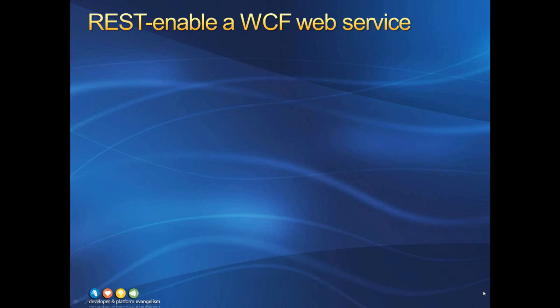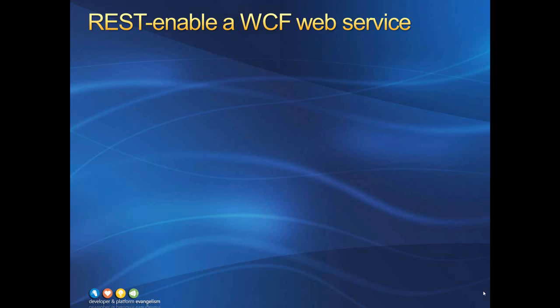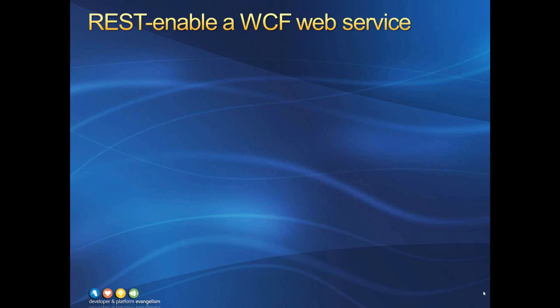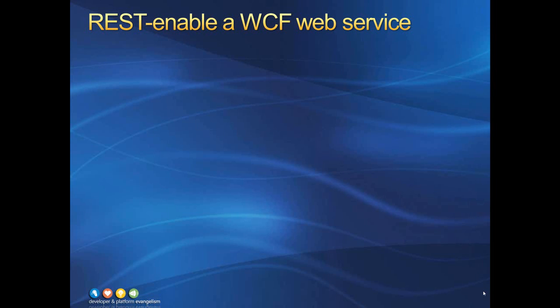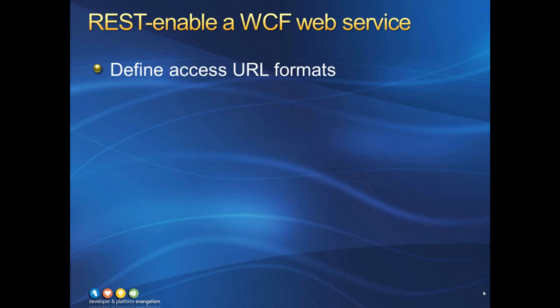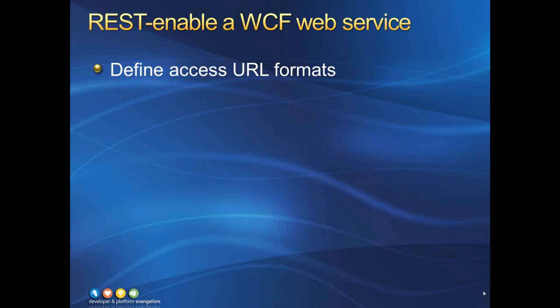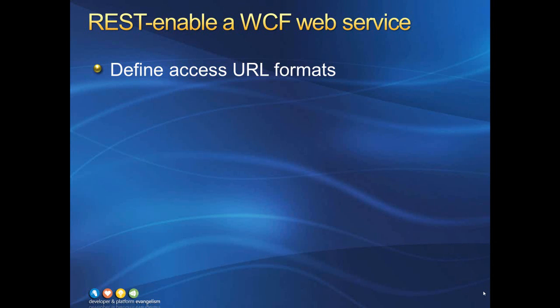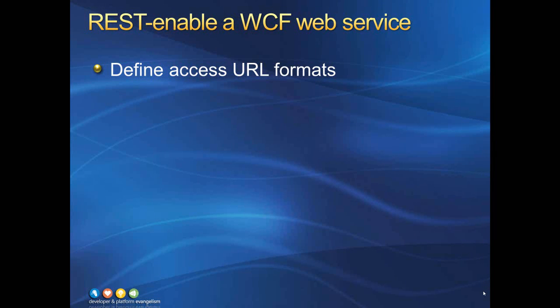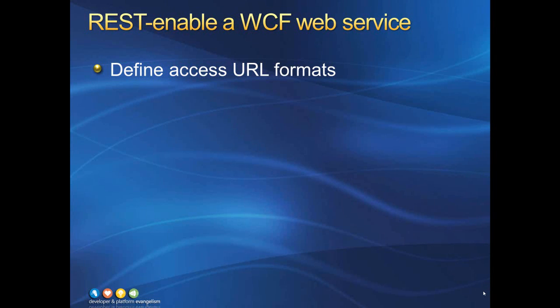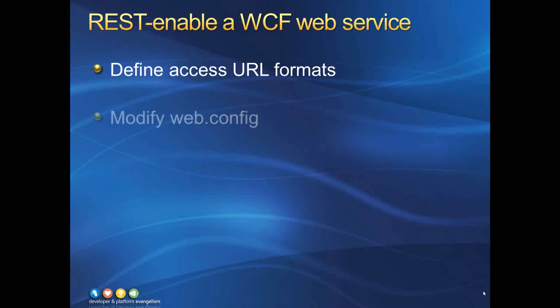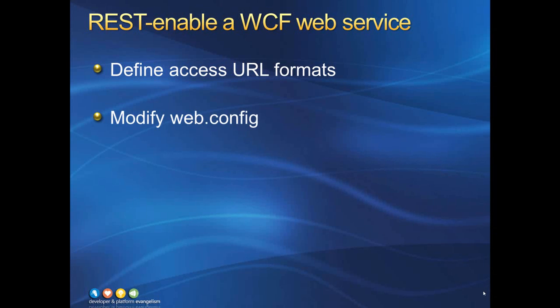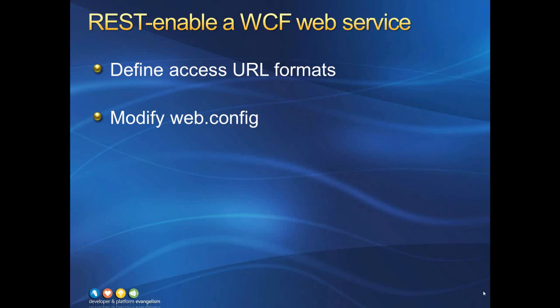So let's talk about REST enabling a WCF web service. If you already have a WCF web service, there are two main steps to doing this. The first step is to specify attributes in your code to indicate the URL formats that will correspond to each web method in the service. After that, there are a few changes to make to the service's web config file.